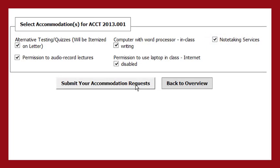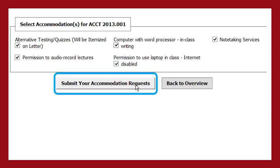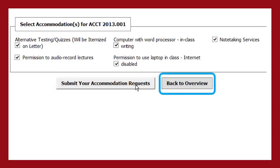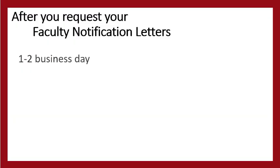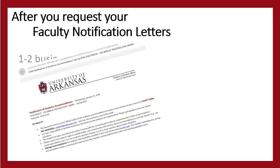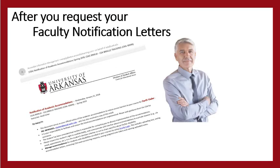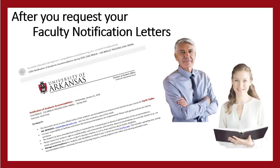Once you have finished selecting the accommodations, click the Submit Your Accommodation Request button. Or, if you decide that you do not want to complete your request, click the Back to Overview button. Within one to two business days, CEA will email them to your instructors. You will receive a copy of each email.